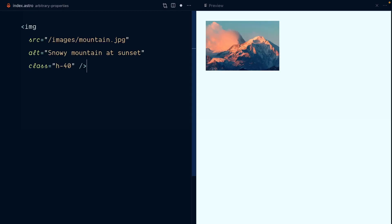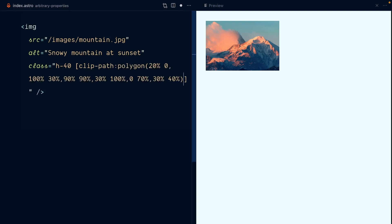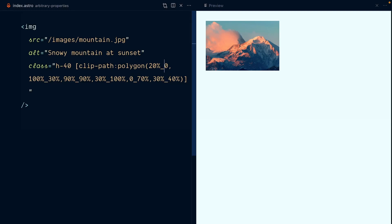Of course, you could just write CSS in a CSS file, but if you enjoy writing your CSS from your HTML directly, you can open up square brackets in your class attribute and here write any CSS key-value pair you want.